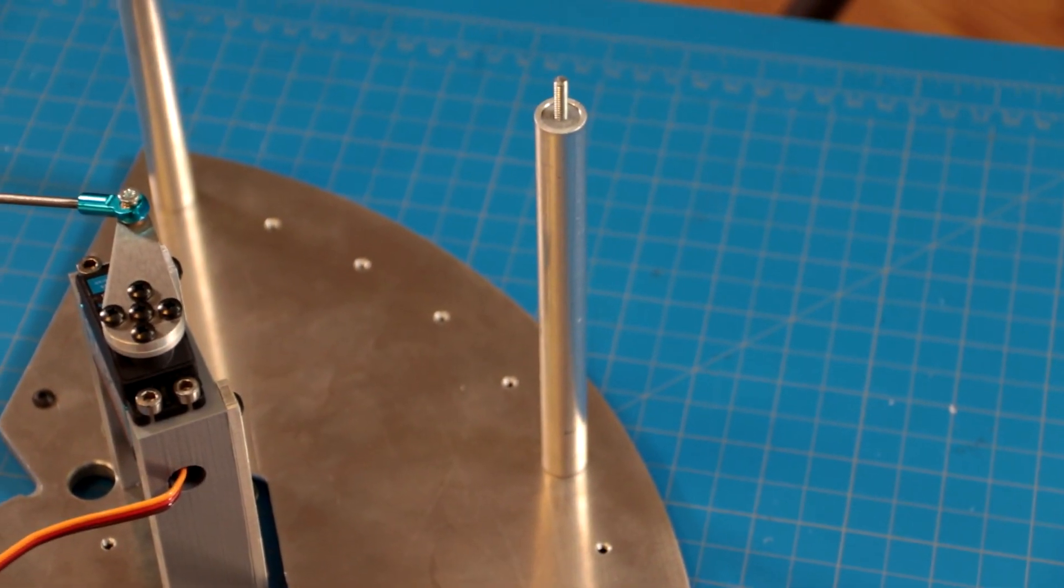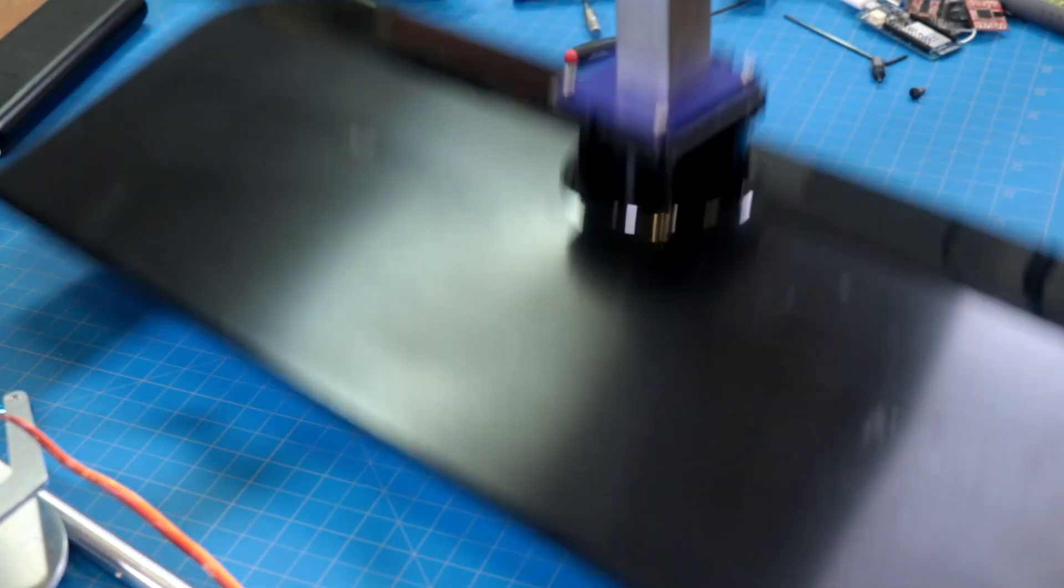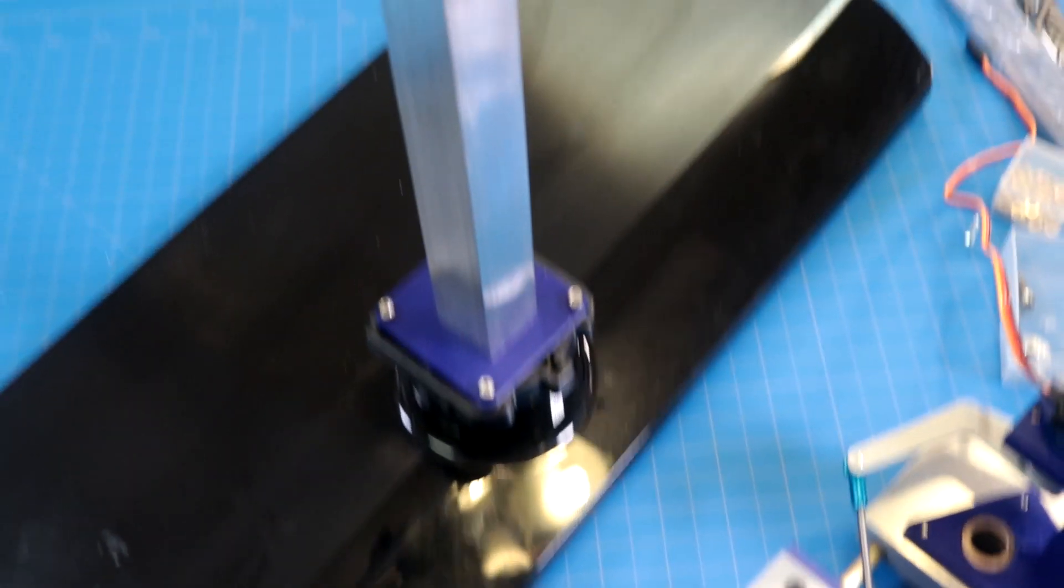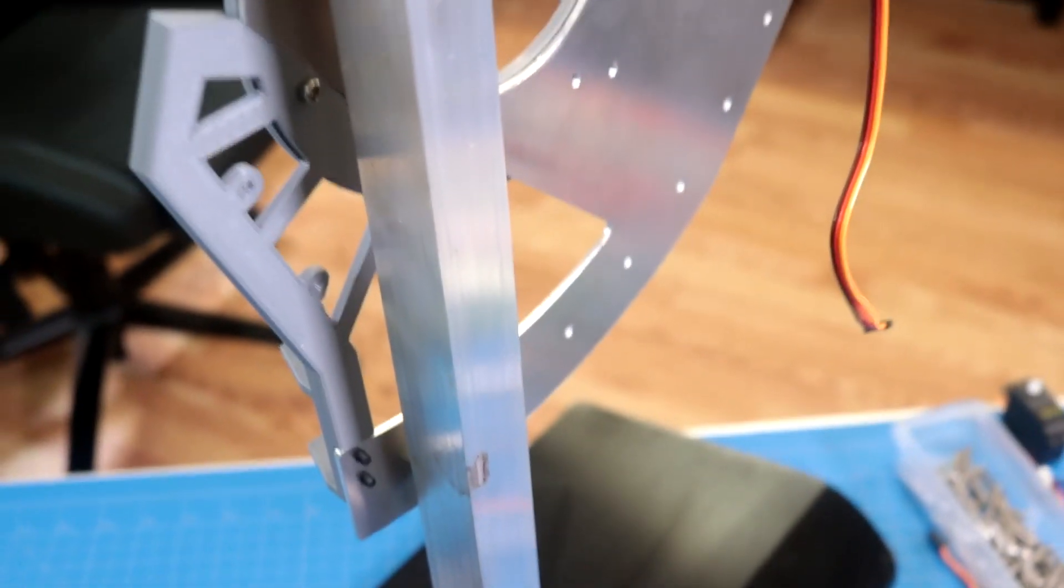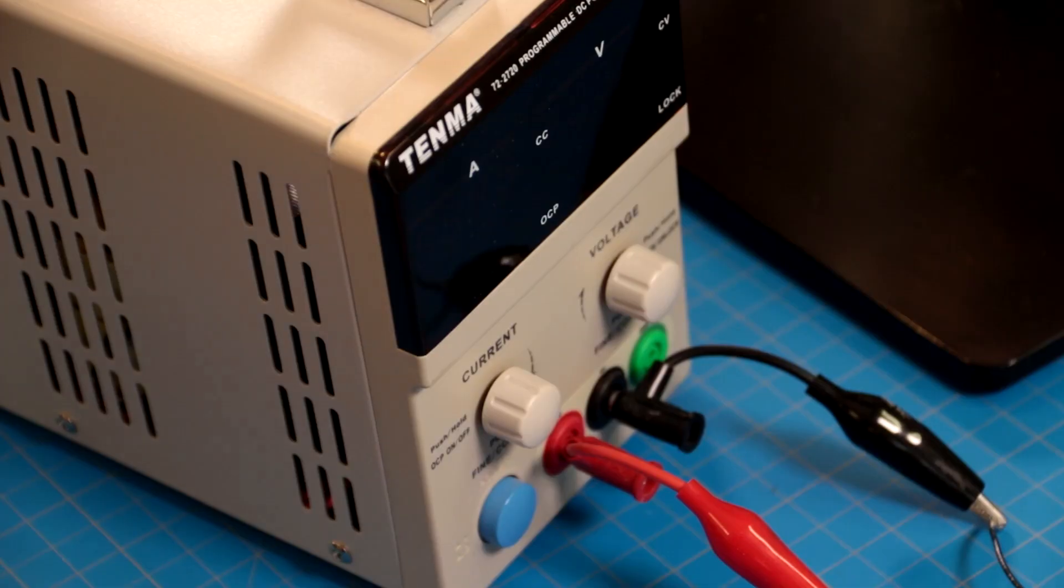For now, I need her up on a platform for testing, so I smashed an aluminum tube into an old computer monitor stand. This will hold her until I can mount her on my wall. Let's power her up.